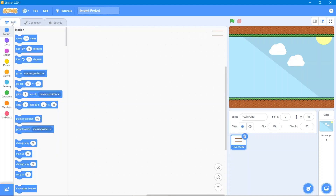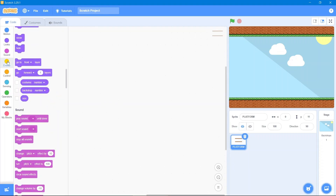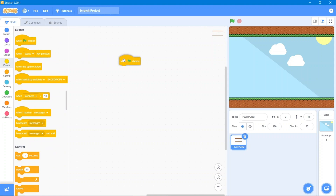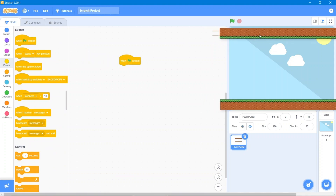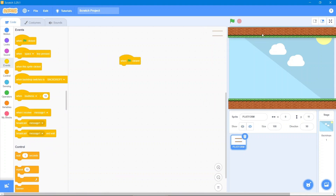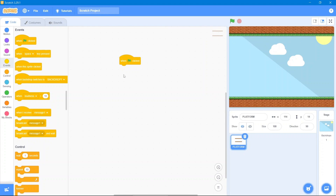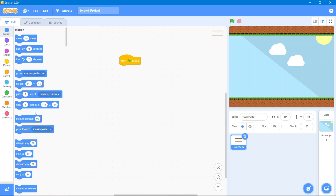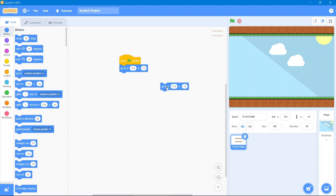Go to the code area. We will use the Events block — we will use this coordinate and simply put it on the tip of that. After that we will use this coordinate — go to the Motion area. Then simply make a duplicate and put it right here. After that, we want the platform to glide.